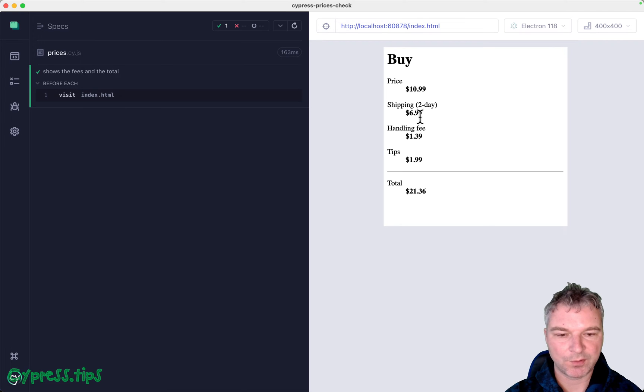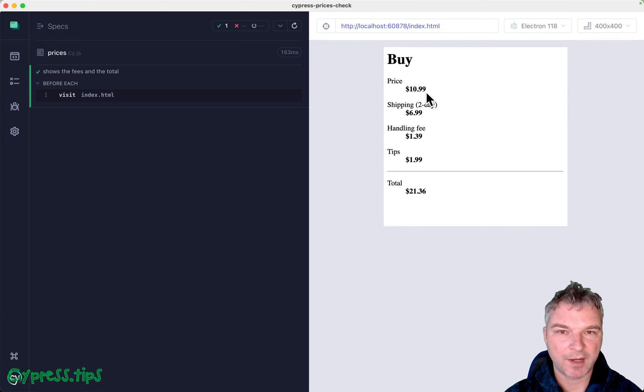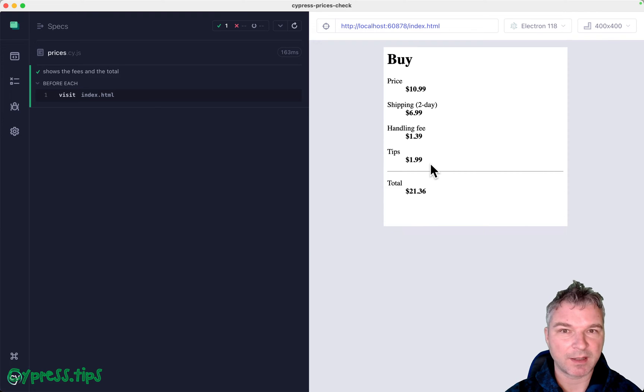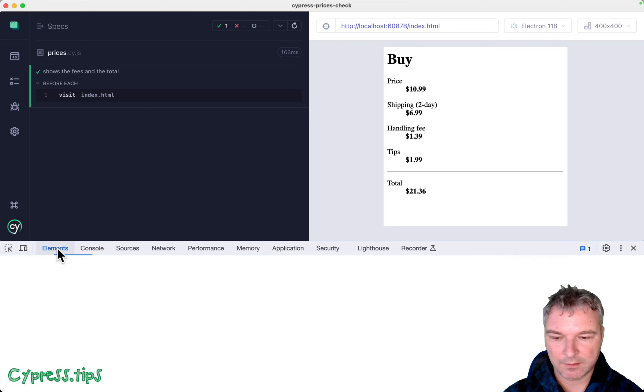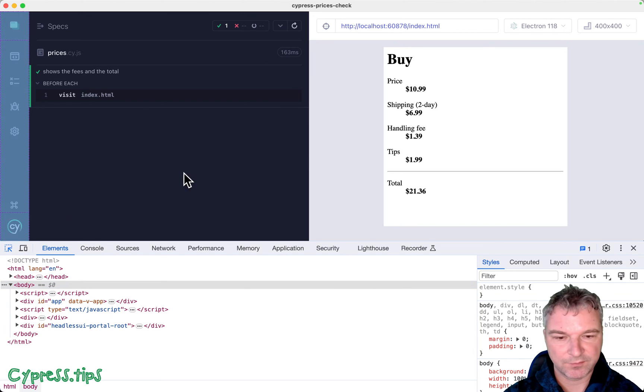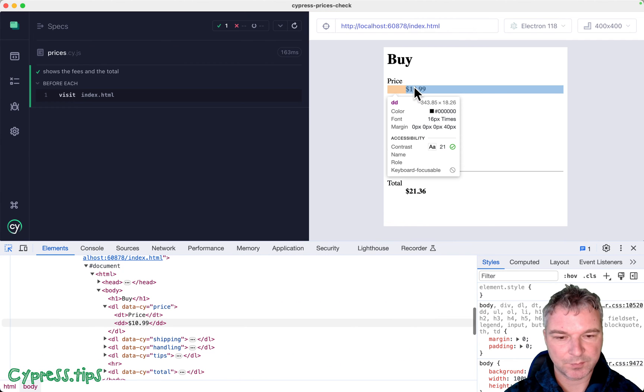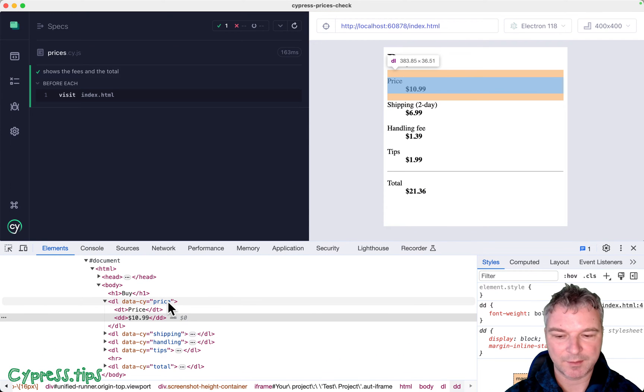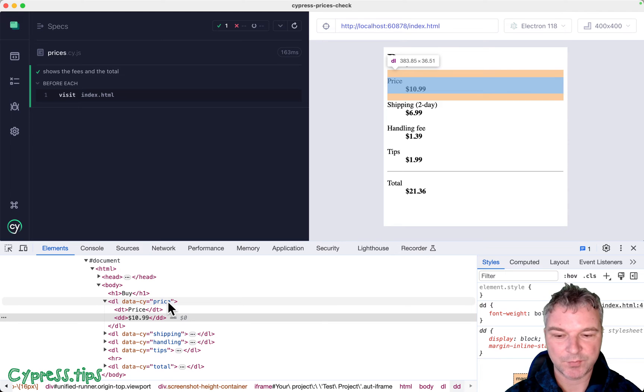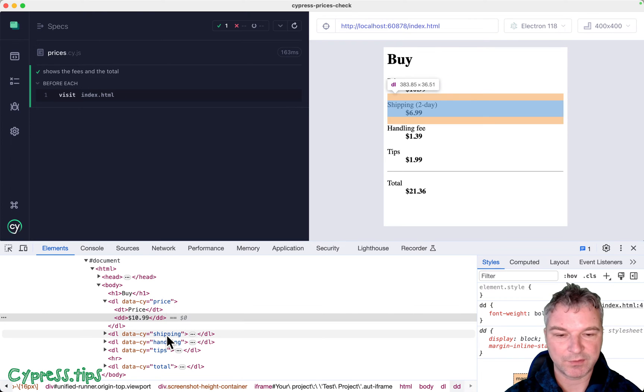So notice all those fees and prices and the total. Imagine we know the values and we want to validate that these values are displayed on the page. Each fee and price have its own data site attribute for the row.